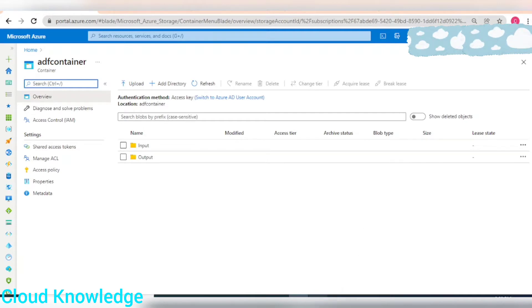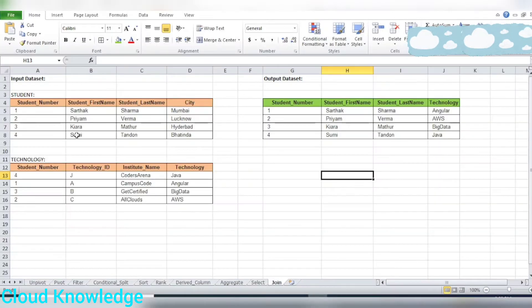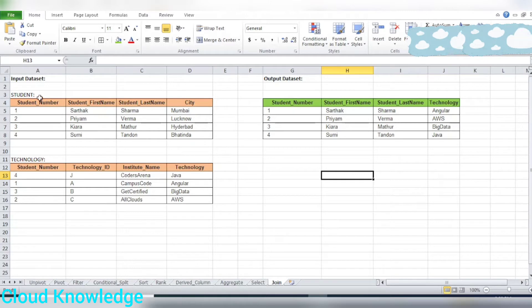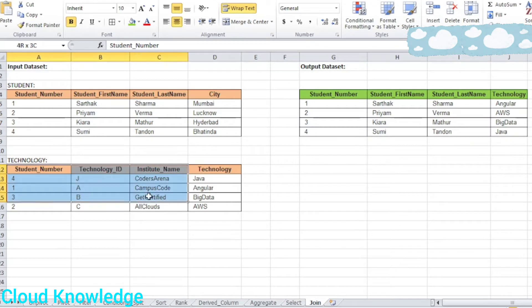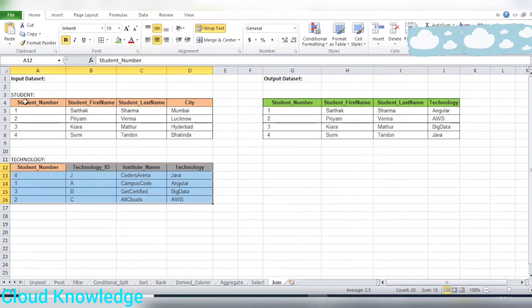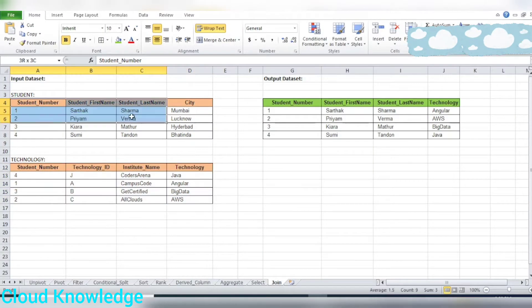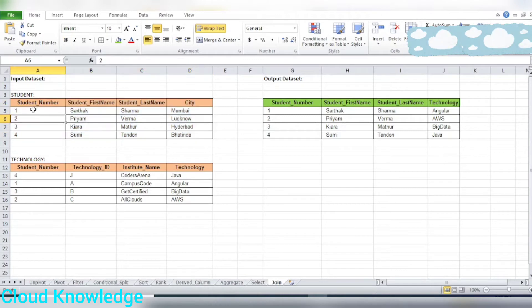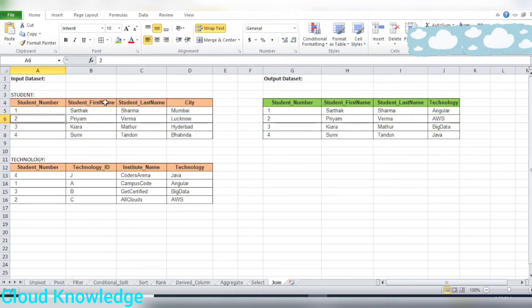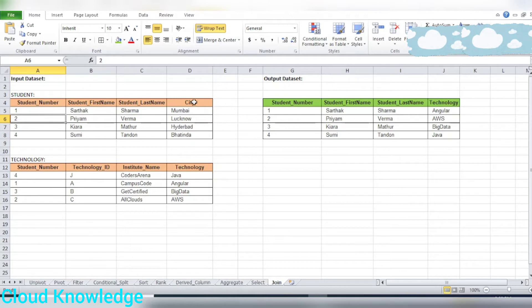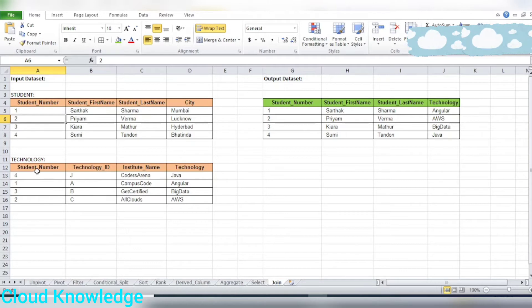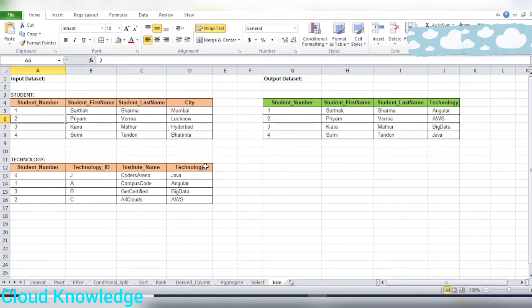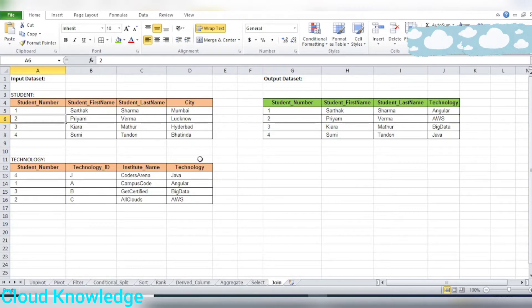For this purpose I've created a very simple data set with two different inputs. First is the student data set with columns as student number, first name, last name, and city. The other table has technology details: student number, technology ID, student name, and technology.